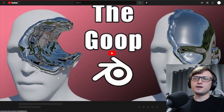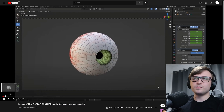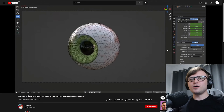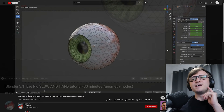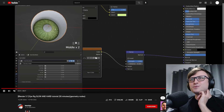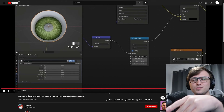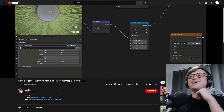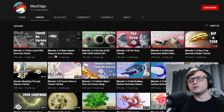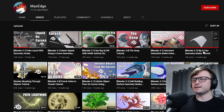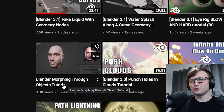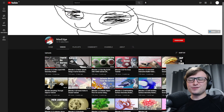There's also a really good tutorial about making eye rigs in geometry nodes — they're fully adaptive and you can change the shape to basically be whatever you like. The title is a bit of a slap in the face of formulaic tutorials: 'Eye rig — slow and hard tutorial, 13 minutes.' Just to show you what else is available: fake liquids in geometry nodes, water splash along a curve, animated interactive bullet holes, rip and tear effects, interactive snow layer, infinite object flow on curves, Blender morphing through objects tutorial — and yes, there's definitely a good sense of humor around here.